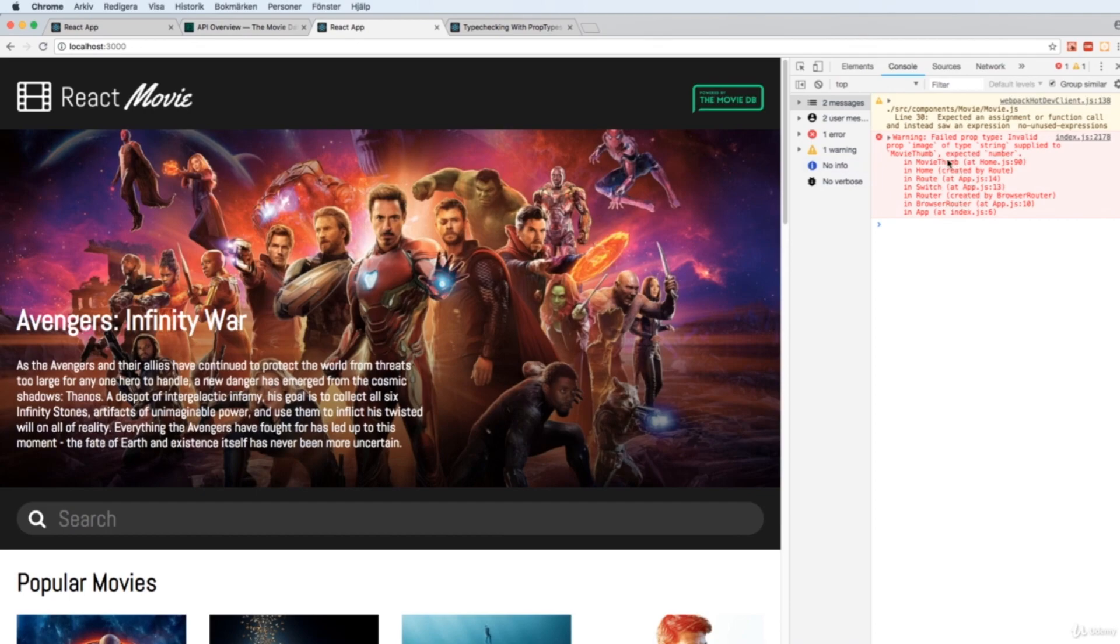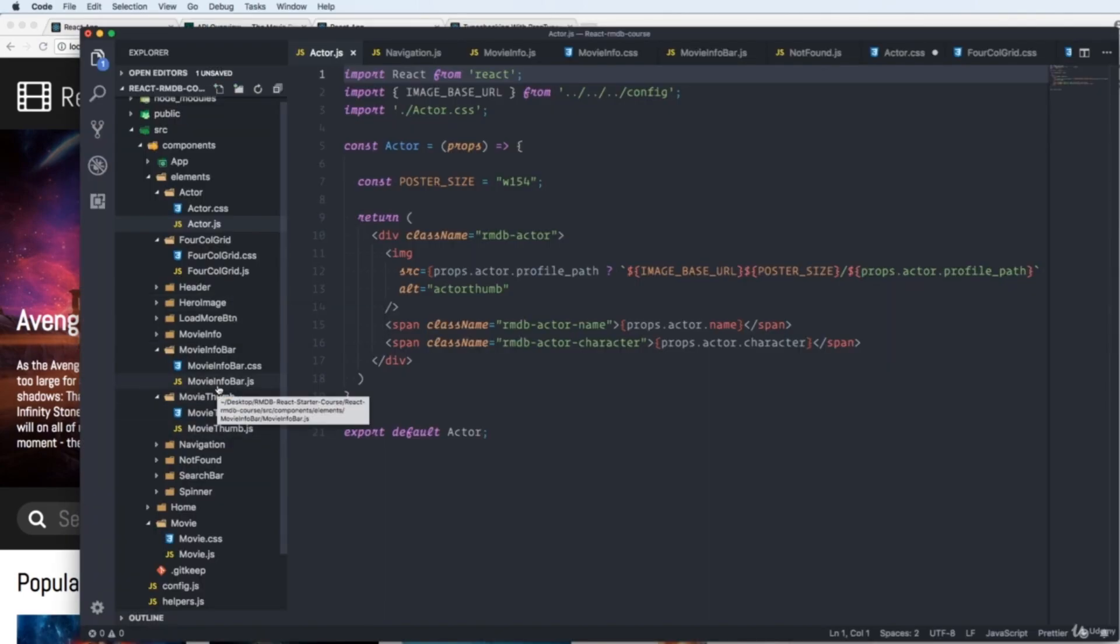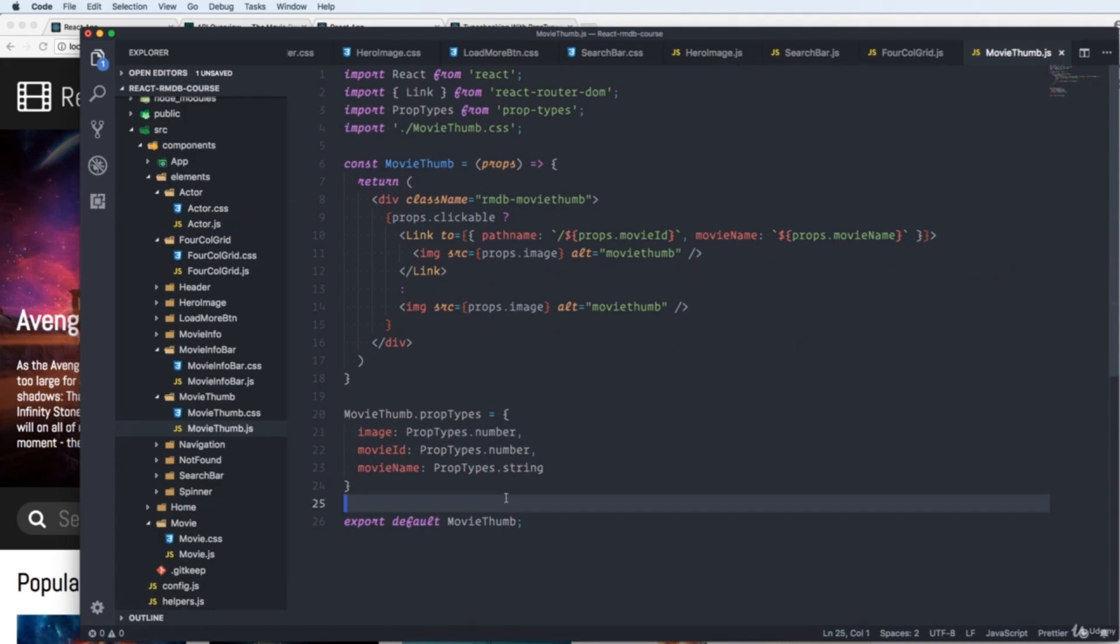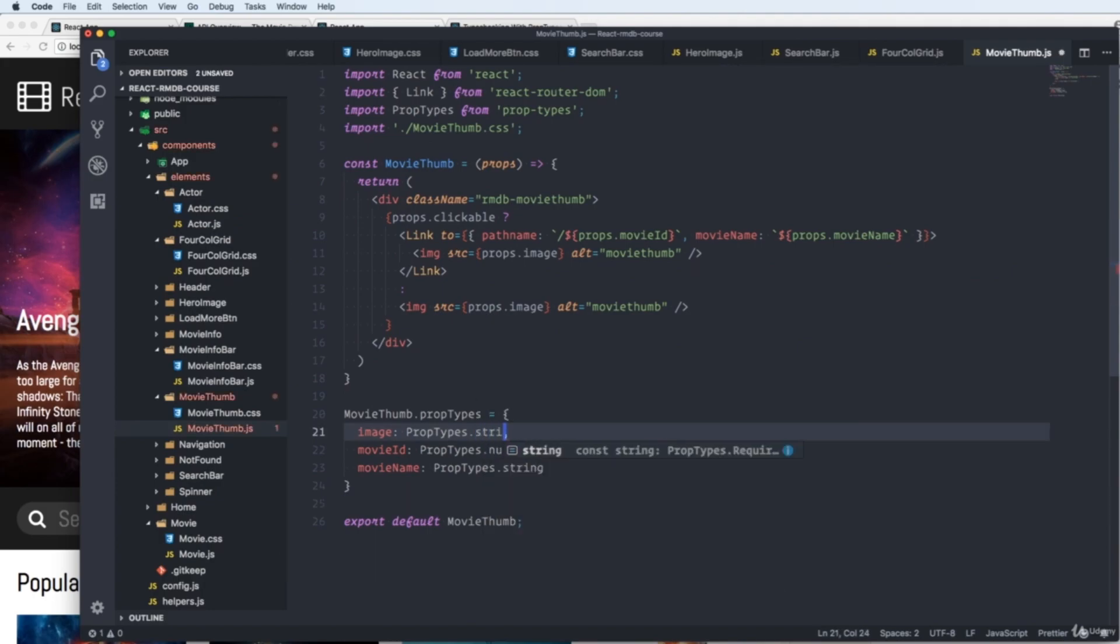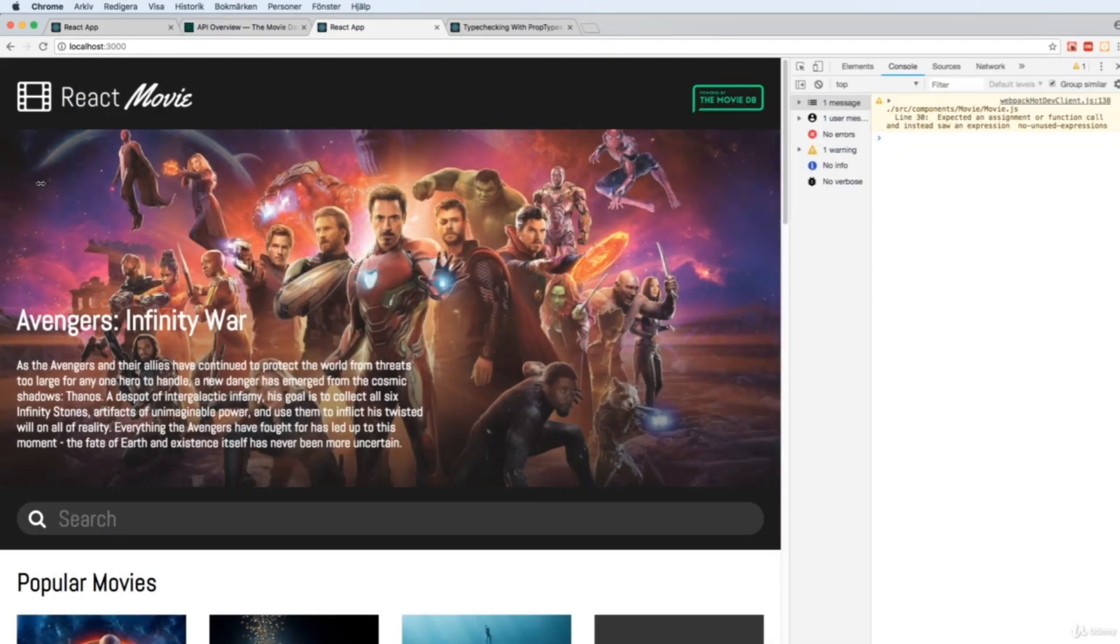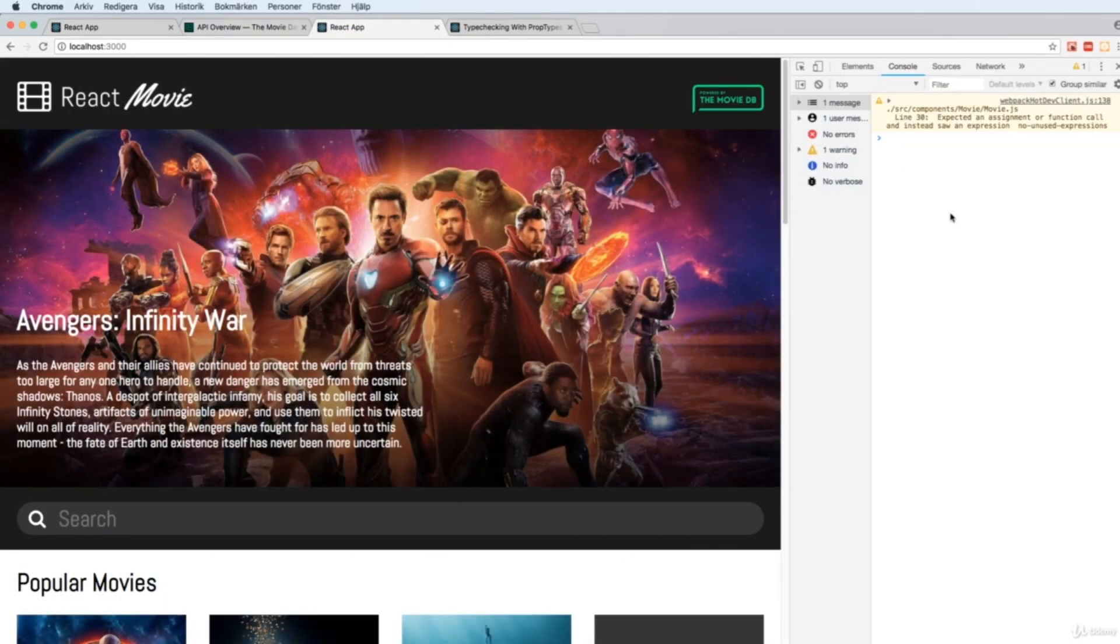And we still have our fail prop on the movethumb. We can change this one back to a string. Like so. And there it won't fail us.